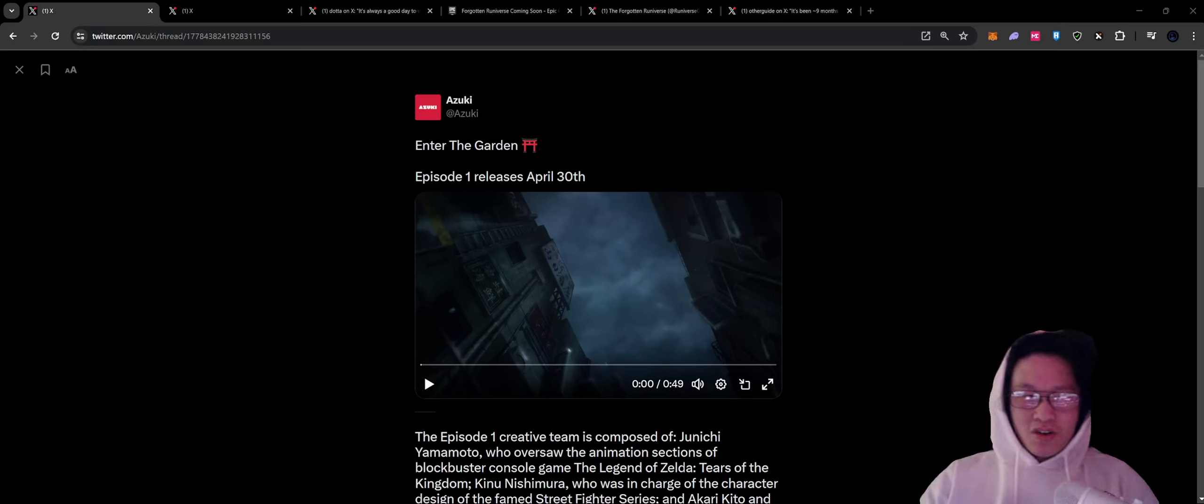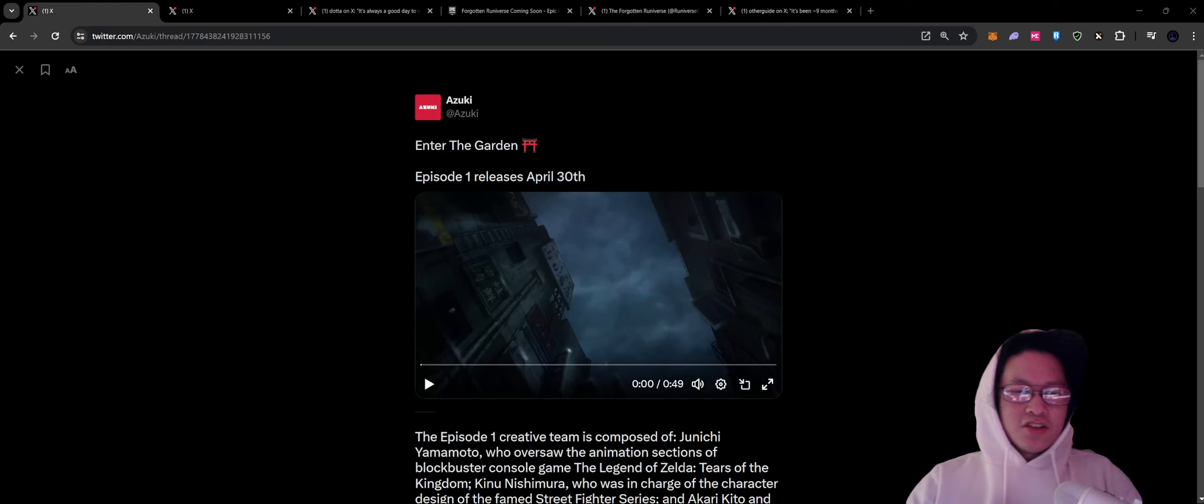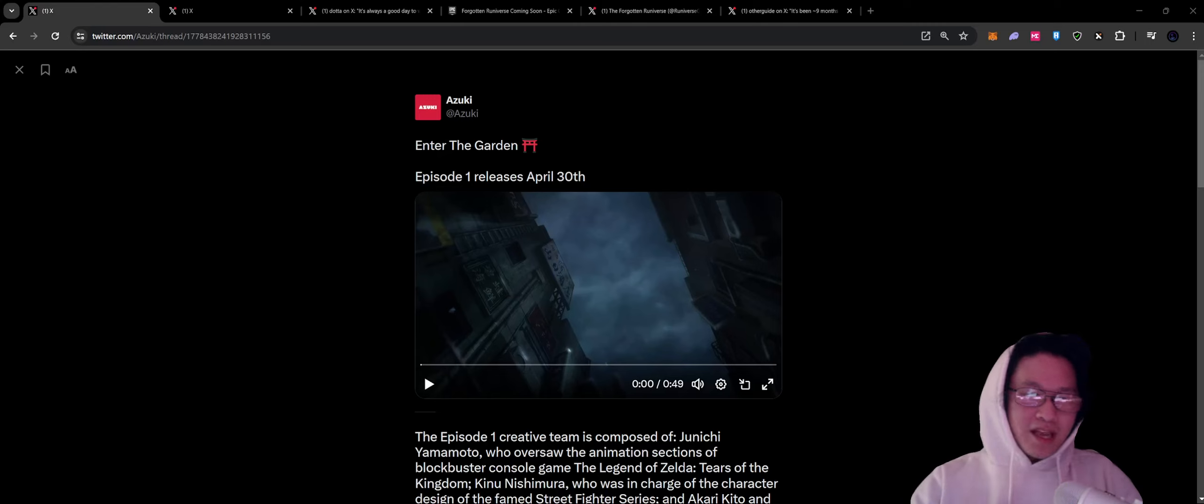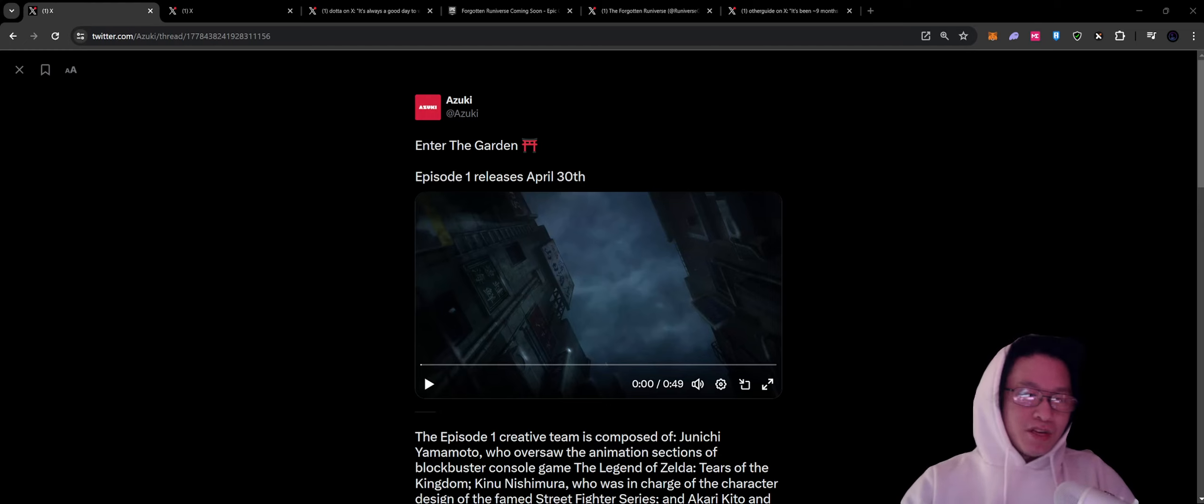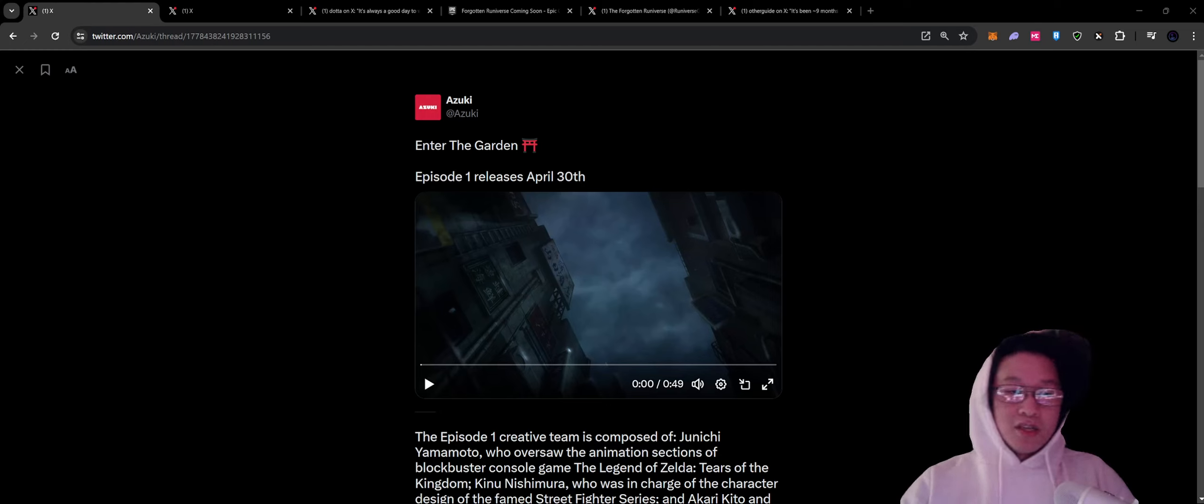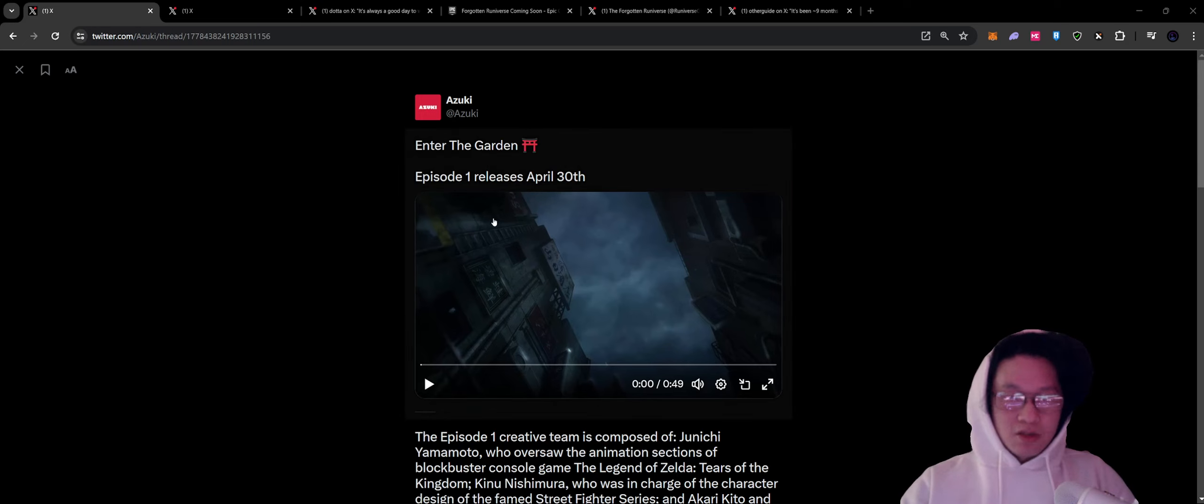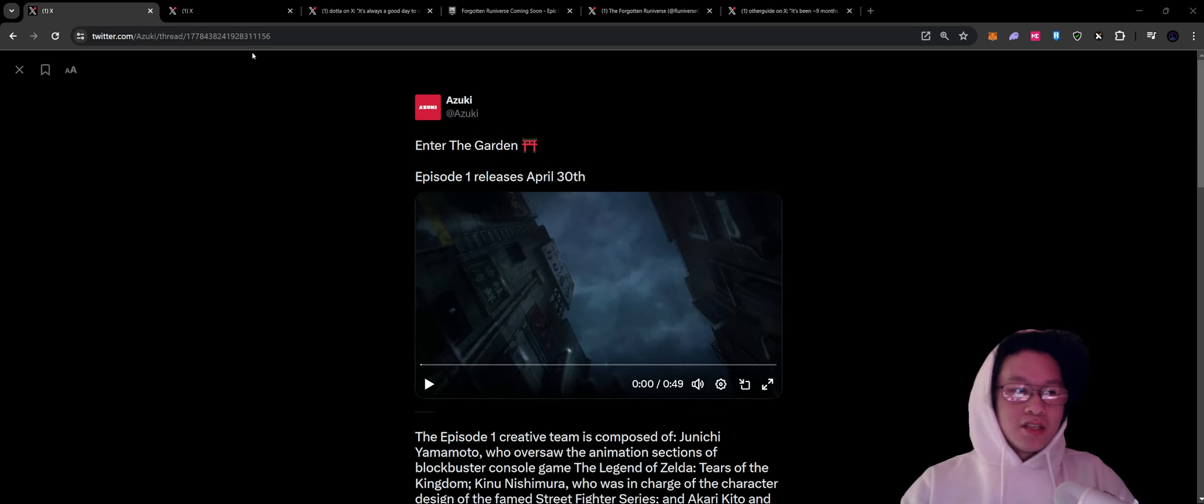Hey everybody, it's Justin, your guide into Web 3, and we're going to recap three crucial pieces of news this week. We're going to wrap up the week with three updates.